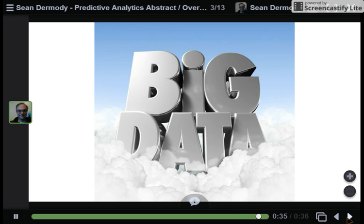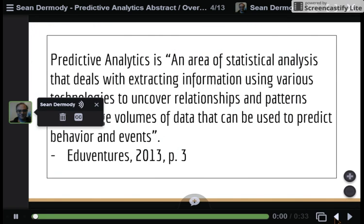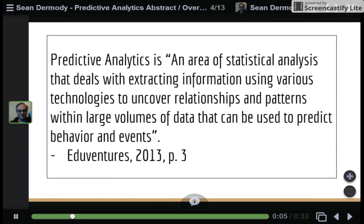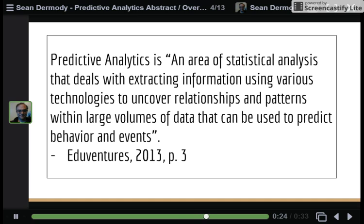Yet collecting data is not enough. Data collection is one thing; using that data to inform institutional decision making is another matter altogether. Predictive analytics, as this definition shows, is an area of statistical analysis that deals with extracting information to uncover patterns that can be used to predict behavior and events. Extracting information to find patterns to predict behavior and events — that is the core of predictive analytics.